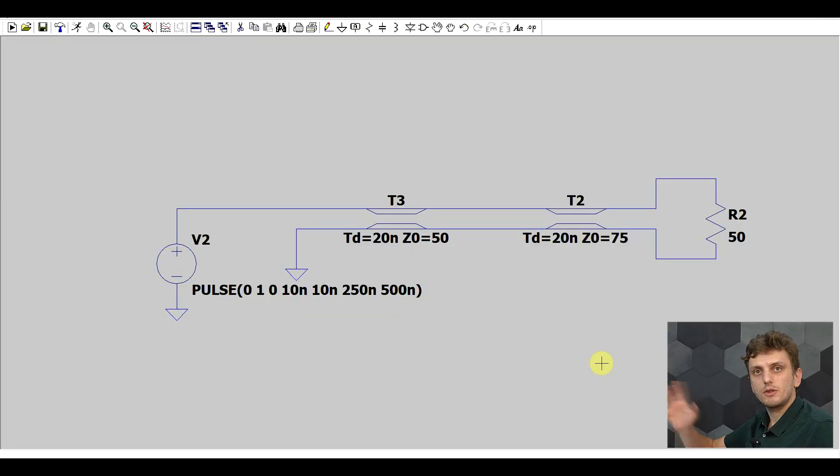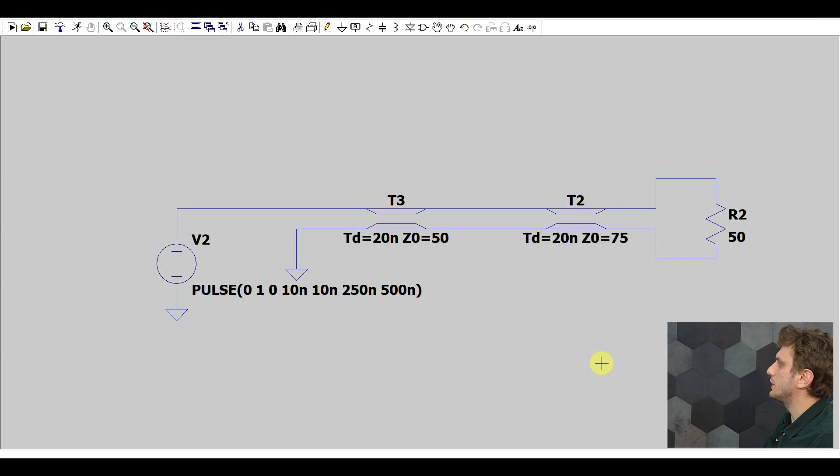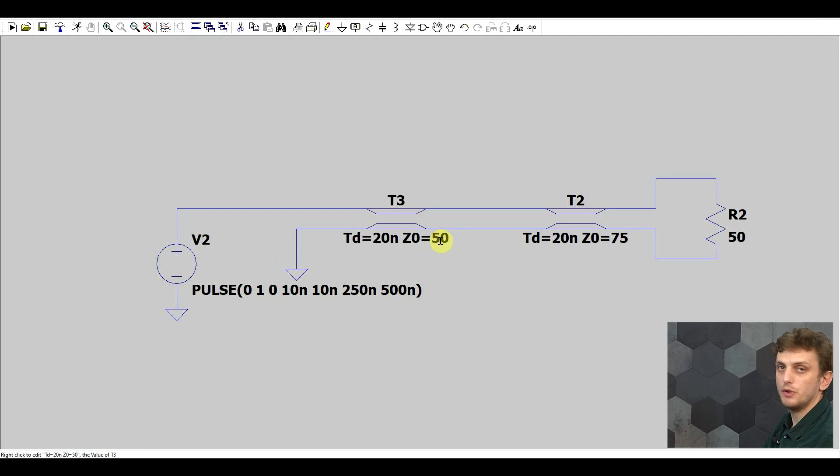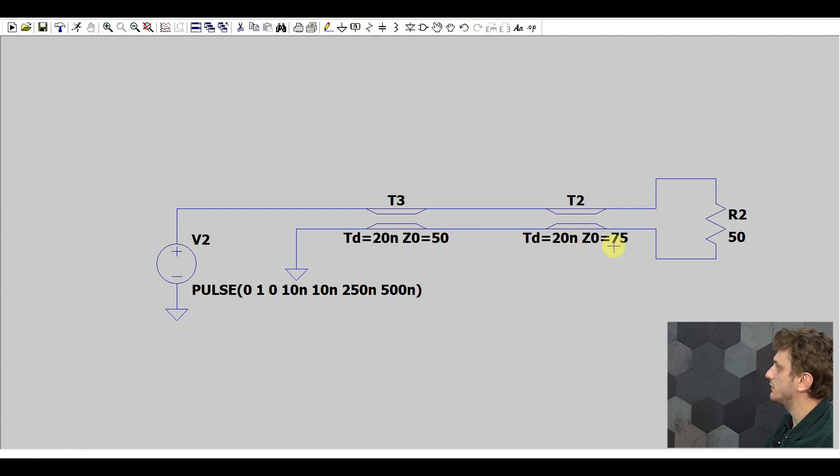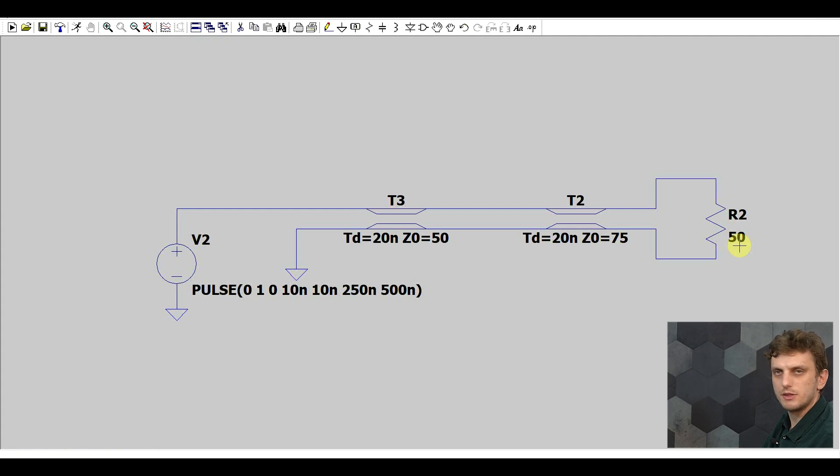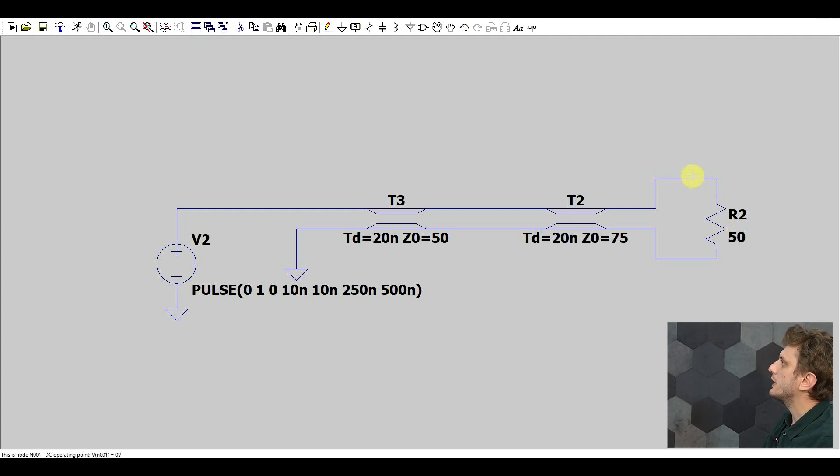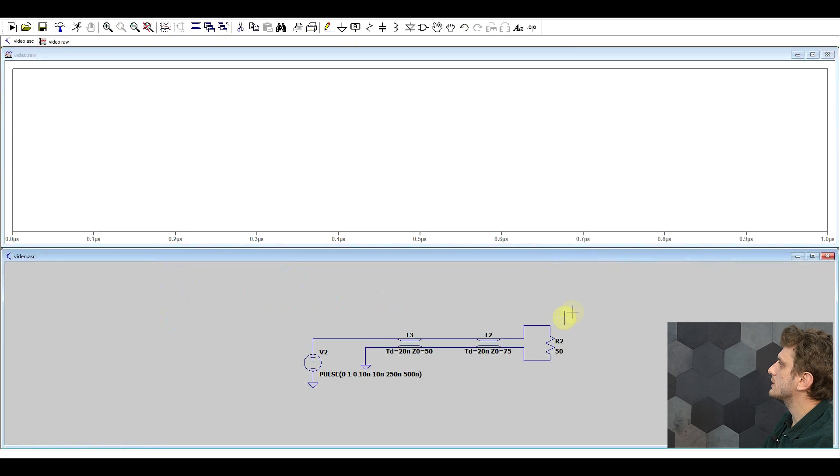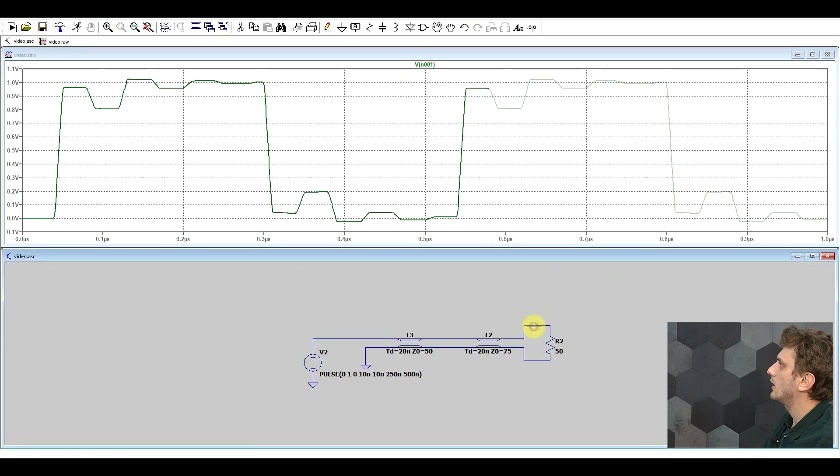And to do that, of course, we will turn to the simulator, LTSpice. So what I have here is a simulation with one of the test cases. Here the signal is going into the 50 ohm cable, from there to a 75 ohm cable, and finally into a 50 ohm termination resistor. And if we look at simulation results from this, well, it's not pretty.